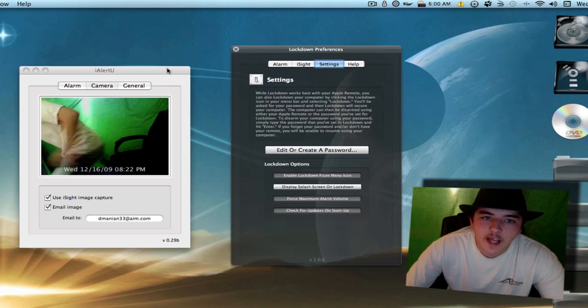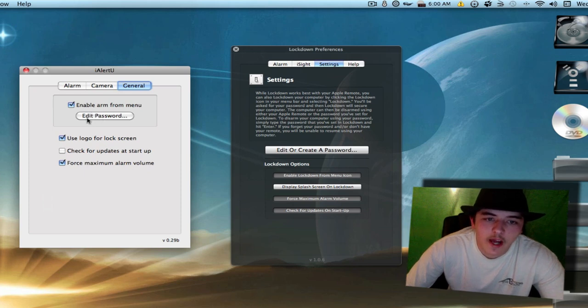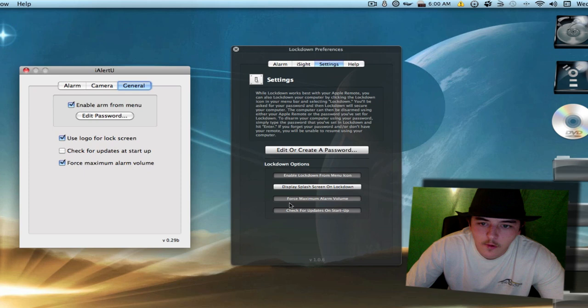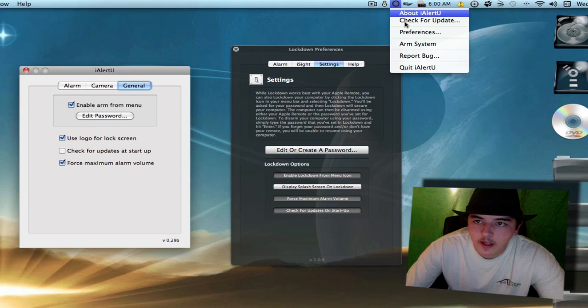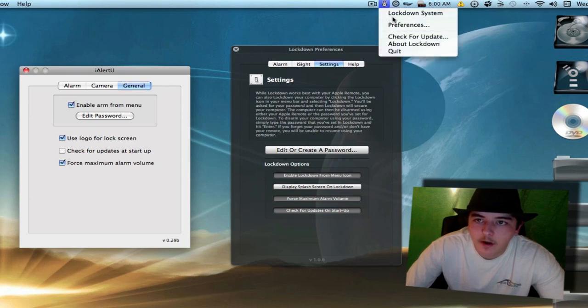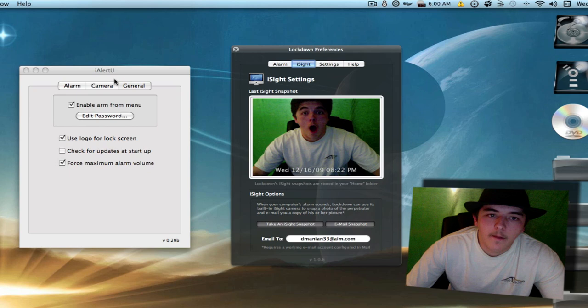You've got your Settings, same as General. You can change, edit your password. You've got your four options right here. You've got three here, and the other one's up here. Enable Arm from Menu, which just gives you this snippy little Arm the System from the Menu bar, which is always good to be able to do.